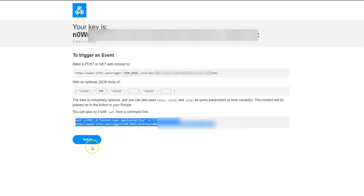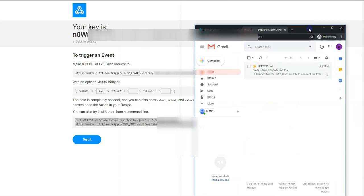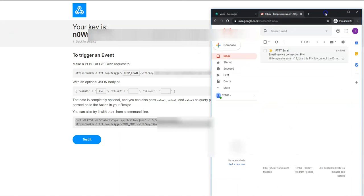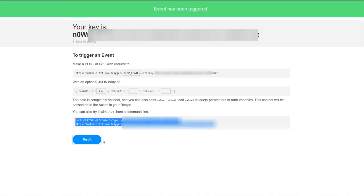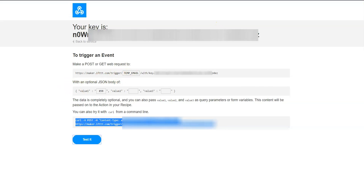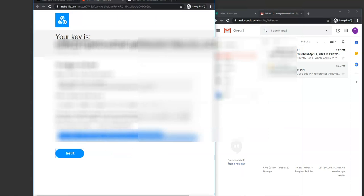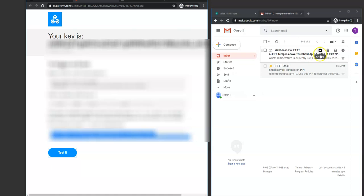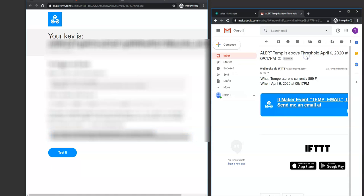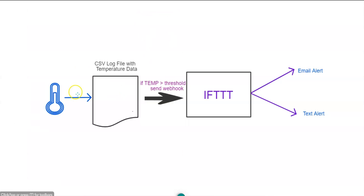We can test it right from here and see if that actually triggers our email. So I'm going to pull up my email right here. And I'm going to hit test it. And I have an email. Webhook alert, temperature is above threshold on April 6, 2020 at 9:17 PM. When I click on this, it says temperature is currently 859 Fahrenheit. So that's a succinct message we sent via email.